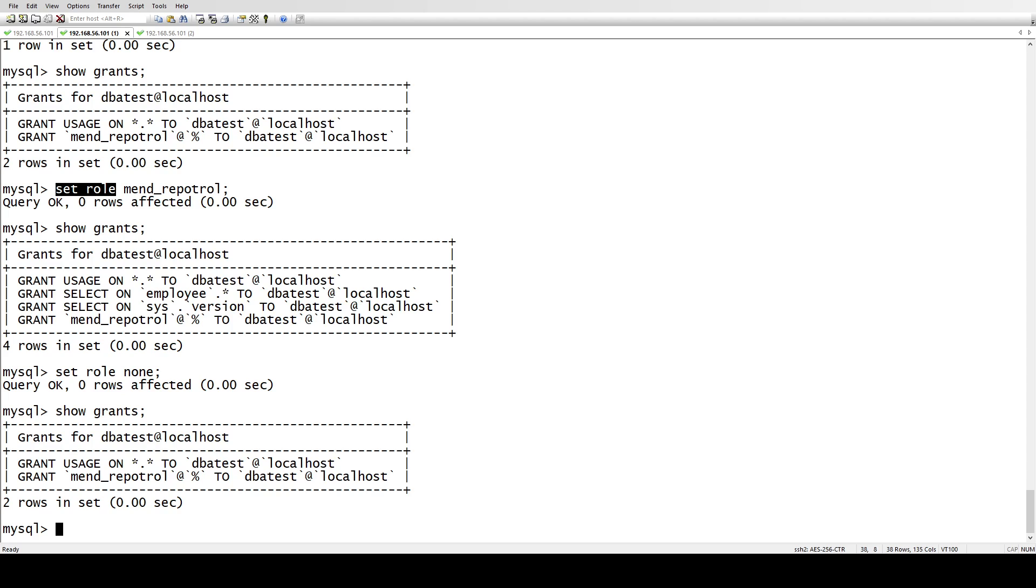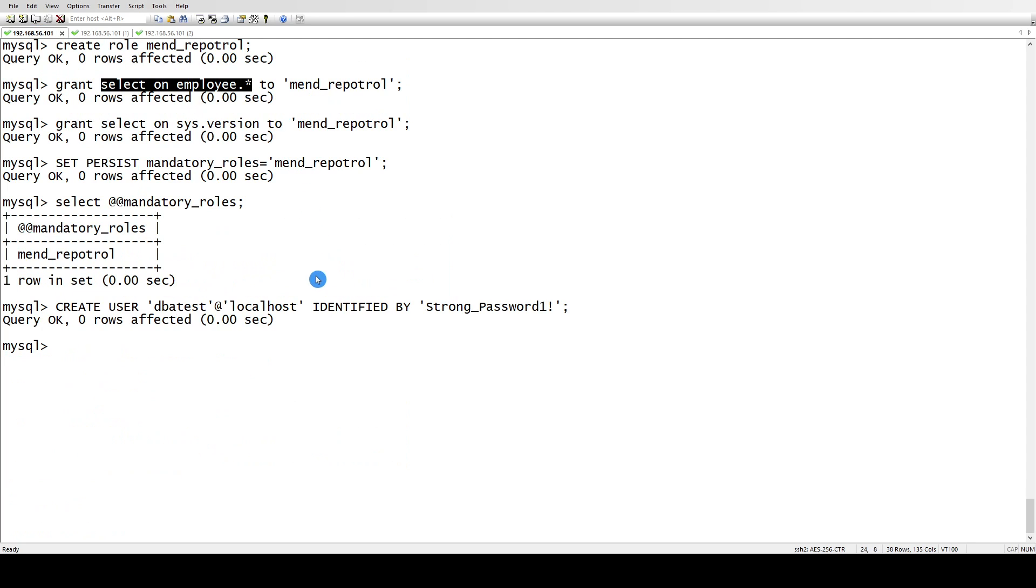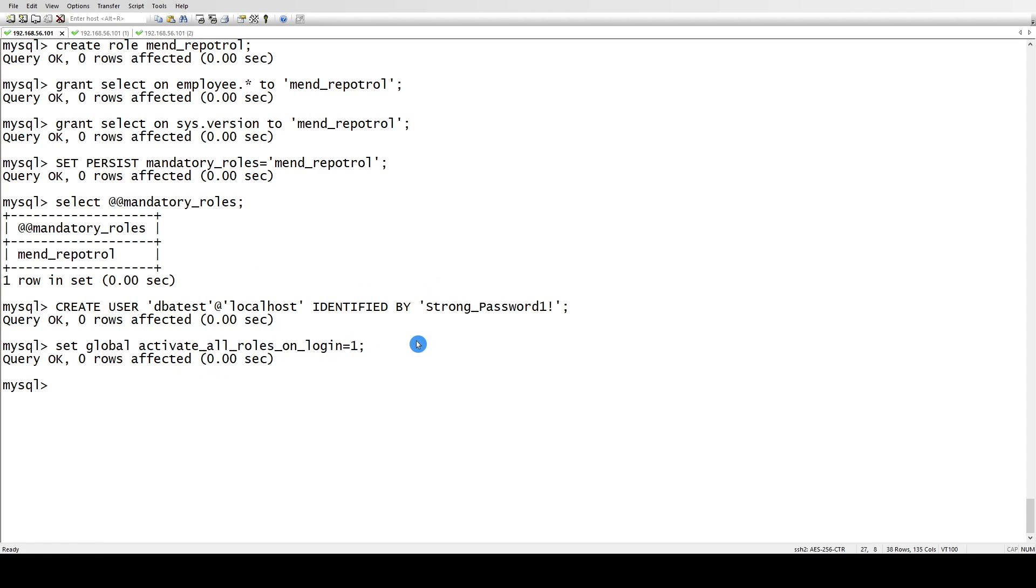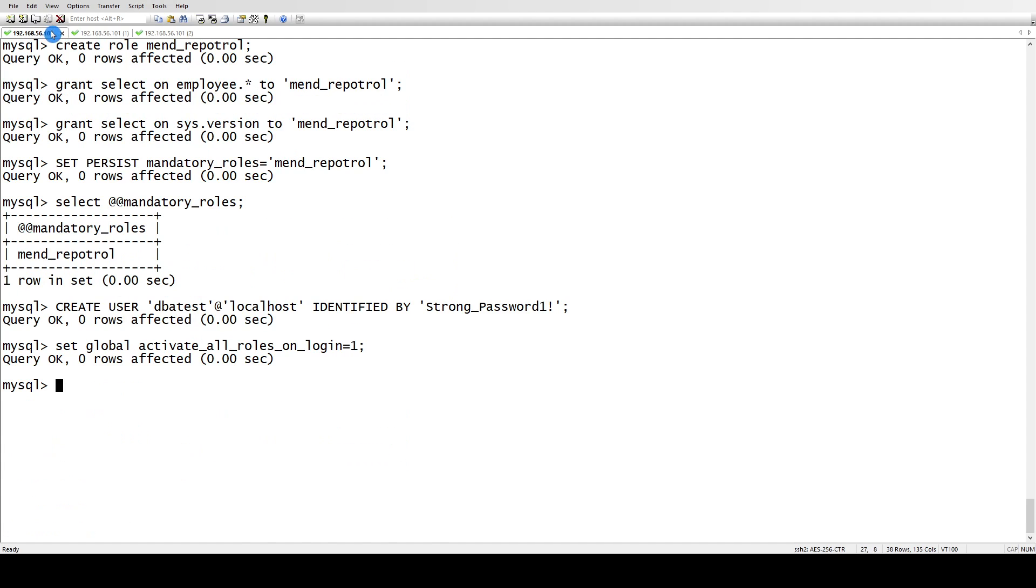Let's exit and let me do this automatically. We have a variable called activate_all_roles_on_login. This can be either zero or one. Once this is one, whenever the user logs in, the mandatory roles will be set automatically.